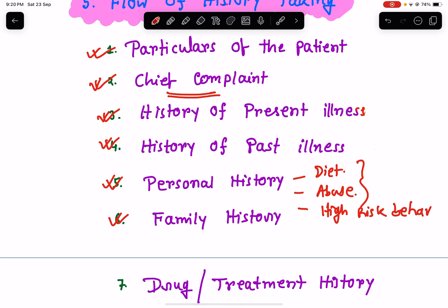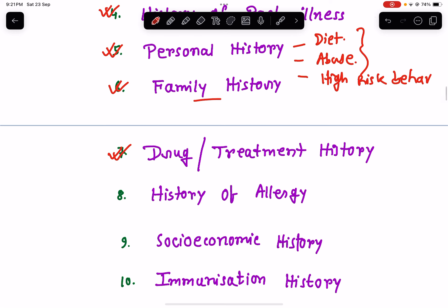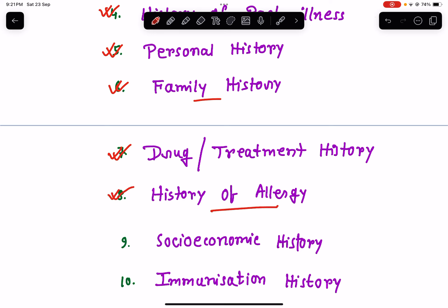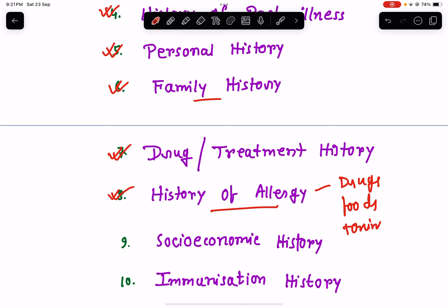In the family history, enquire about family members — whether they have a similar problem or any chronic diseases. In the drug and treatment history, ask about drugs the patient is currently taking. In the history of allergy, ask whether the patient has any allergic history to drugs, foods, toxins, or any other substances.